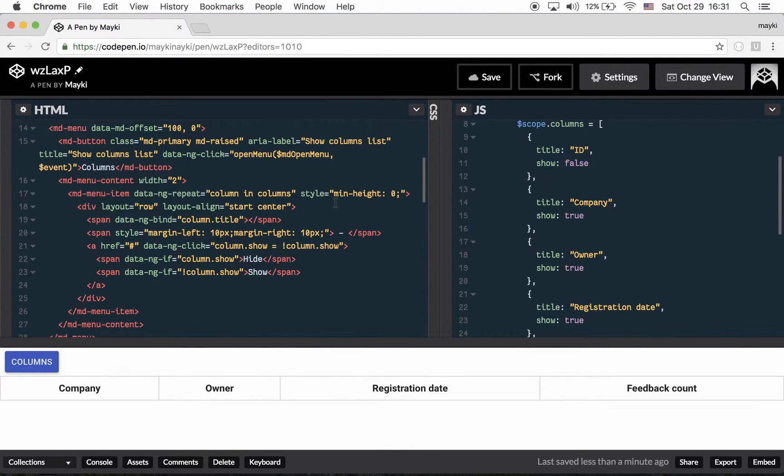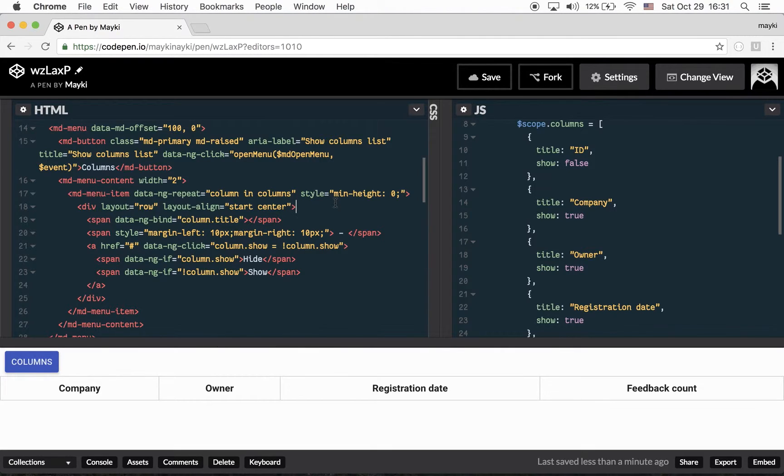Hey guys, if you are using AngularJS and AngularMaterialJS, today I'm going to show you how to prevent default behavior of MDMenu component. Basically in Angular Material, if